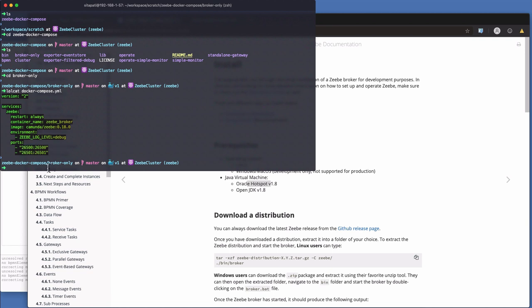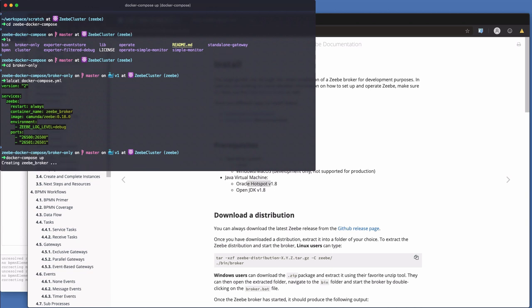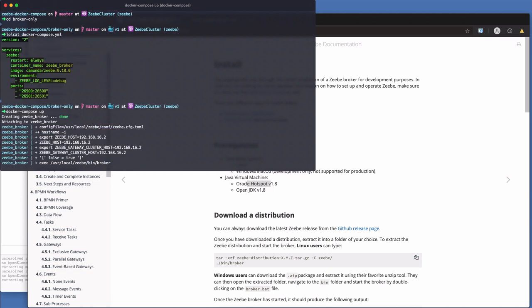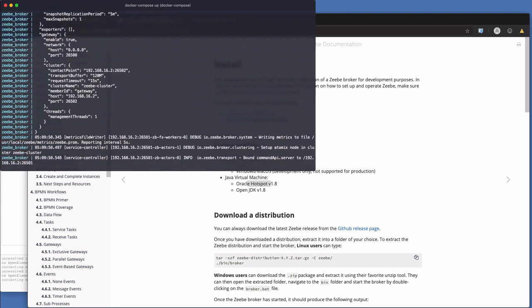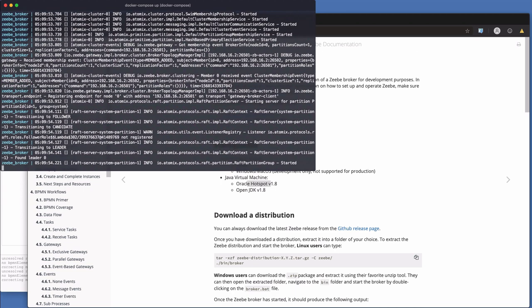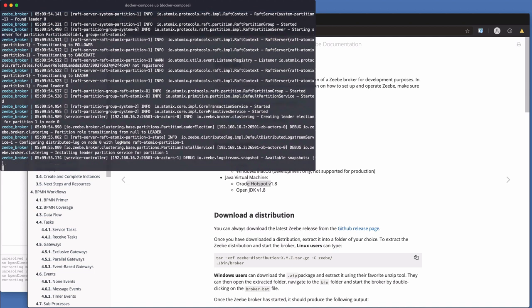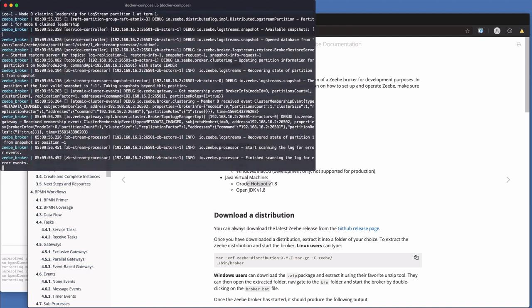And then the gateway communicates with the actual broker or brokers in a cluster over 26501 and also 26502. But this is the only one that's client facing. So to bring this up, we just go Docker Compose up. When you run this command for the first time, it's going to pull the Docker image from Docker Hub. On my machine, the image is already here. So it goes straight into the boot sequence. The broker is now starting and the broker has now started. That's all there is to that. It's like the simplest way to get this thing to run.